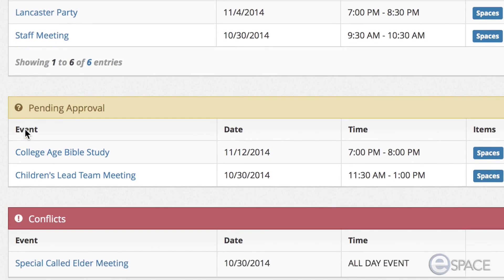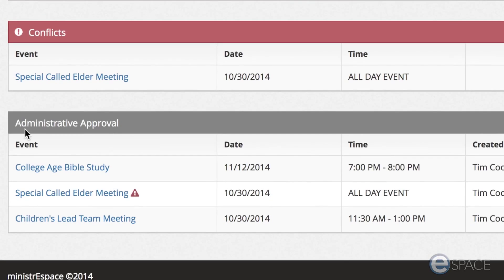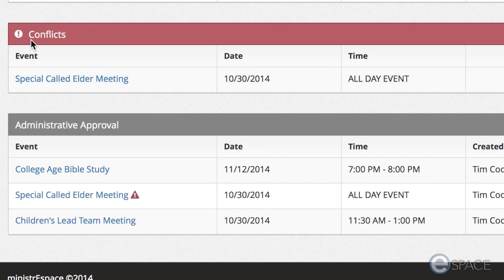The next section is conflicts. These are events that are in conflict with other events, either pending or approved.